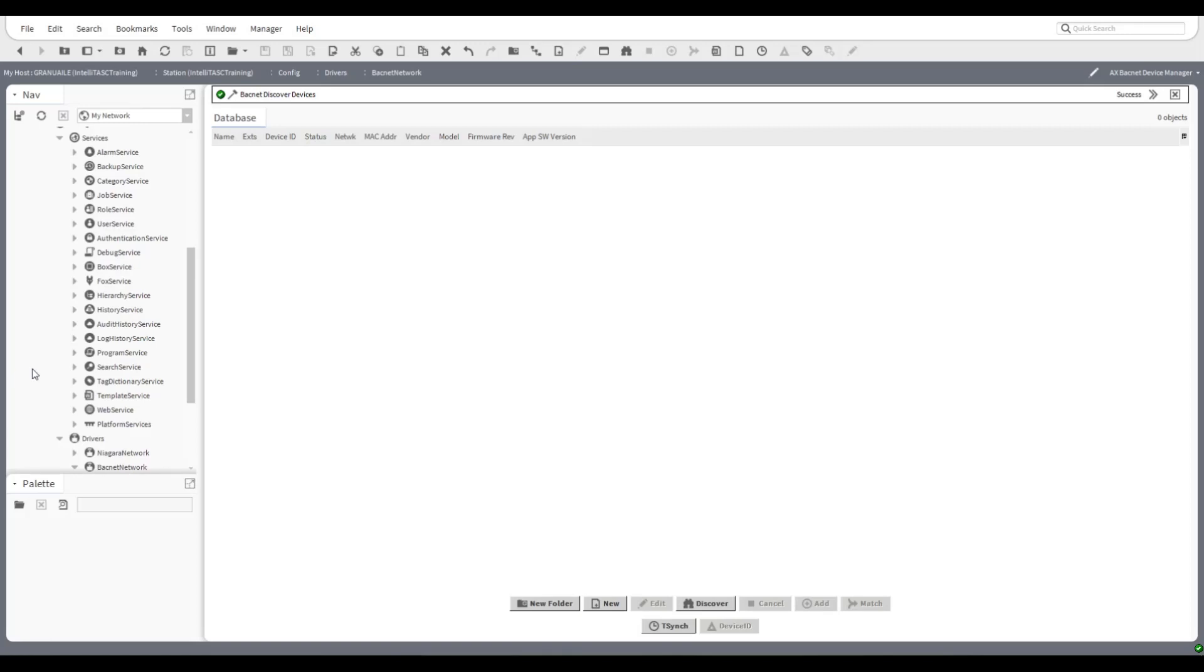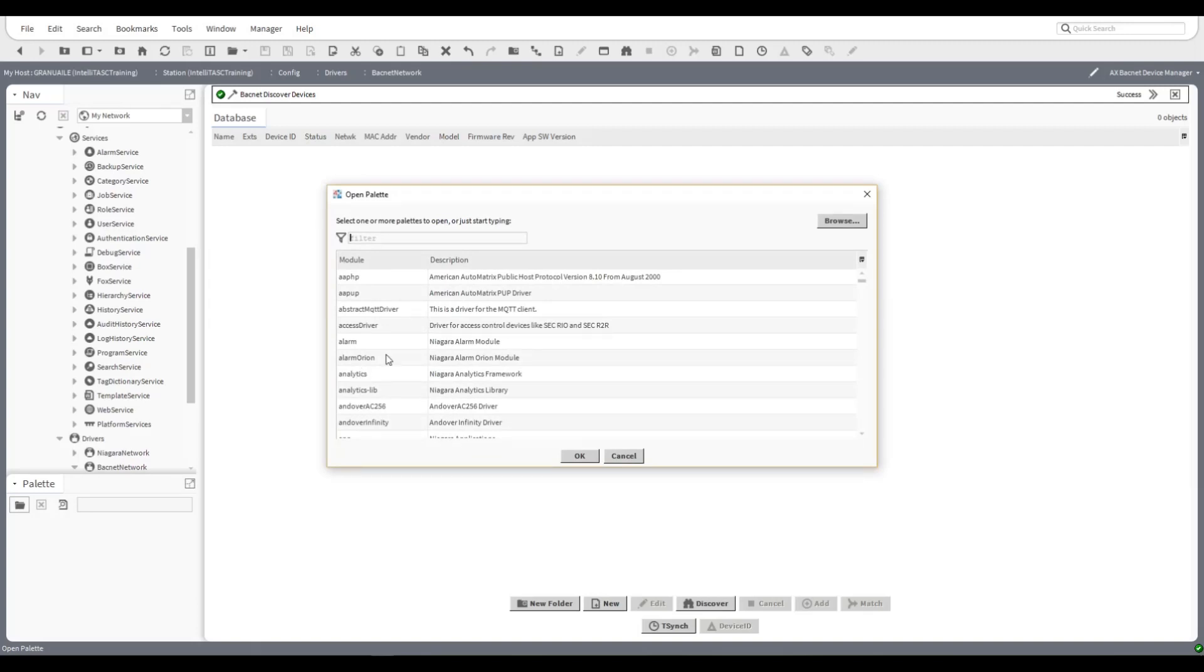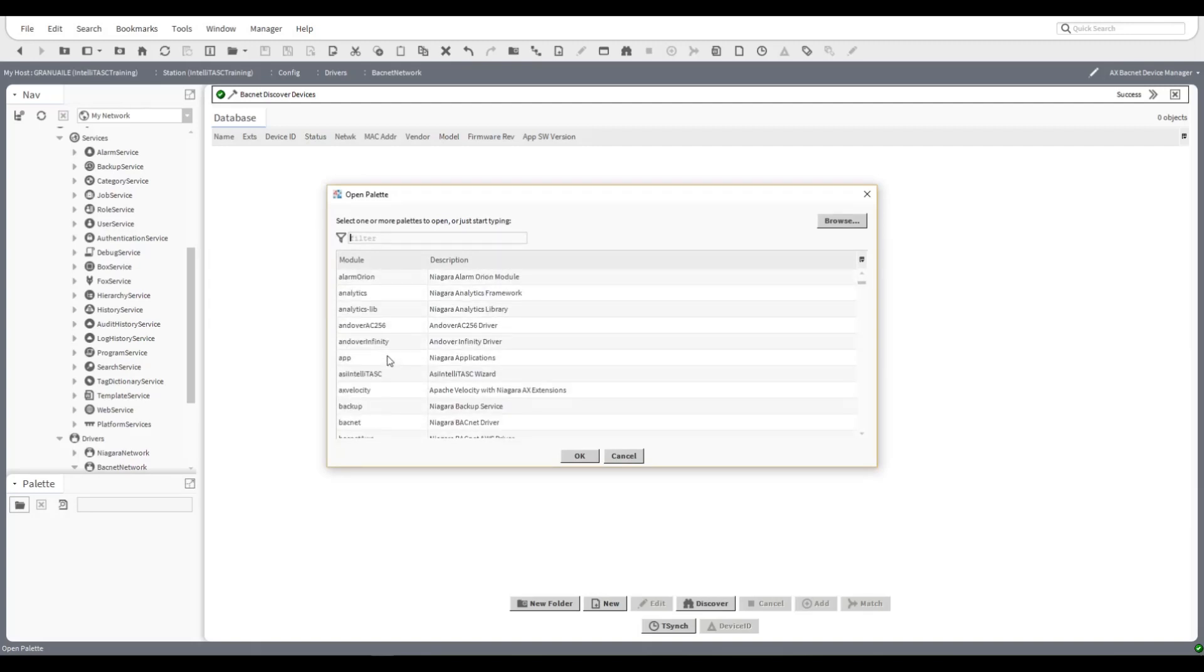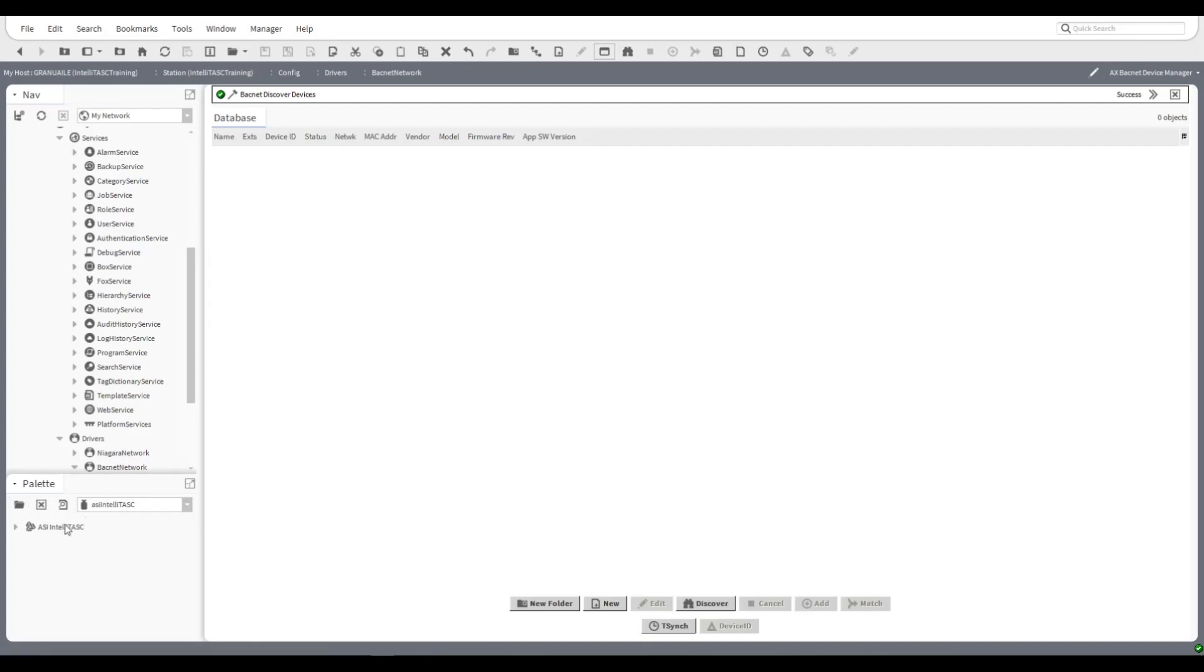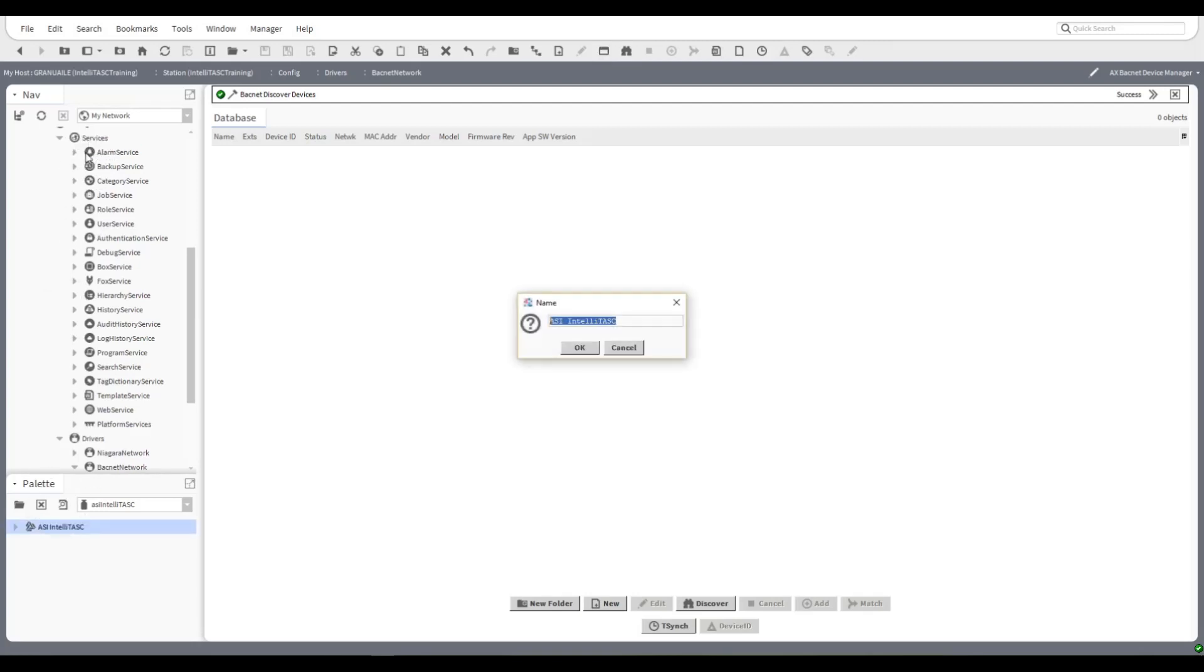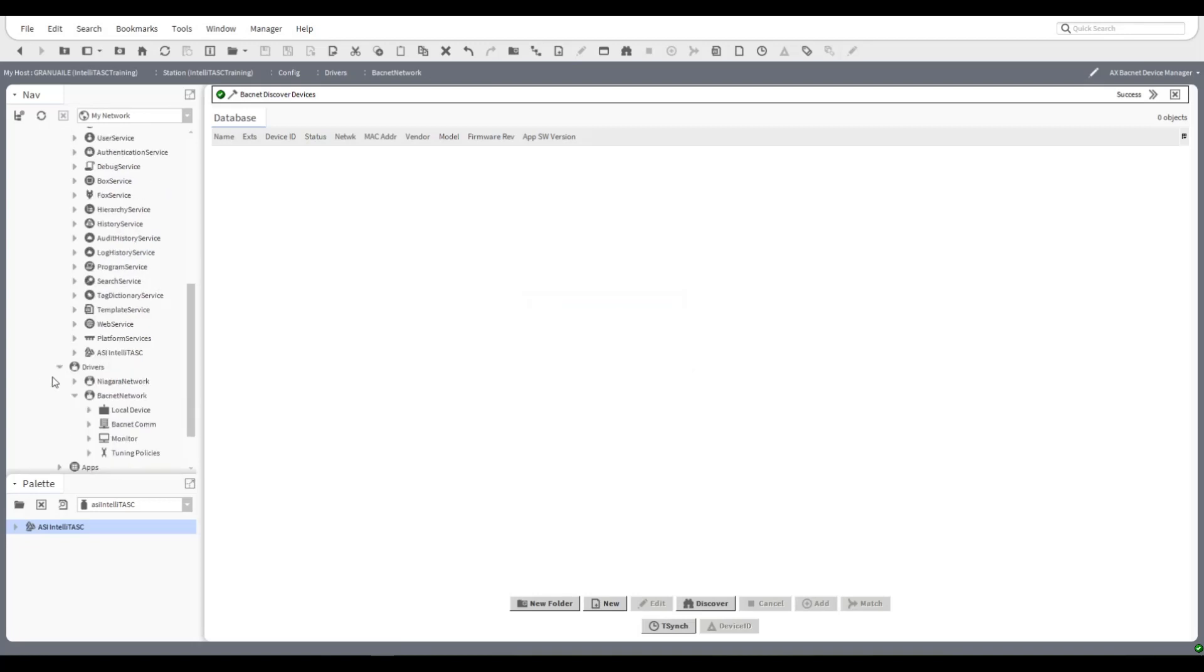Now IntelliTask is a service and so it needs to be brought in via the IntelliTask palette. We're going to find the IntelliTask palette and open that up and see the services right there. We grab the IntelliTask service and drop it into the service folders and it comes right in. Now you're ready to do ASI configuration.